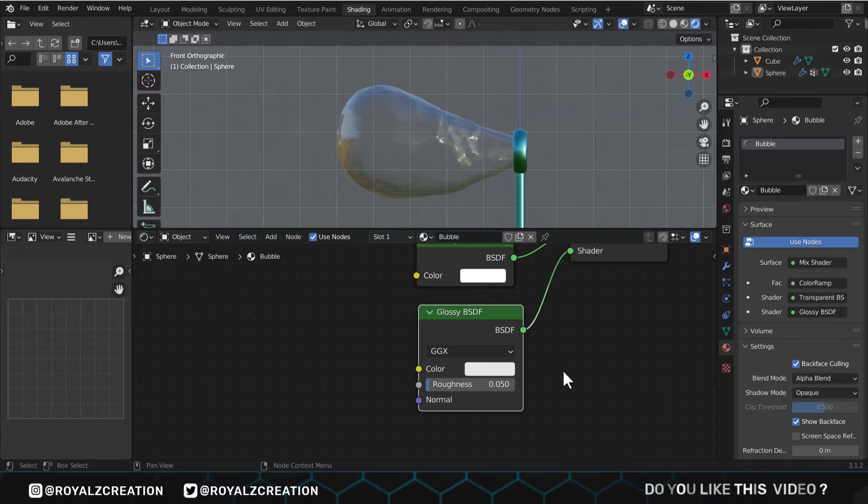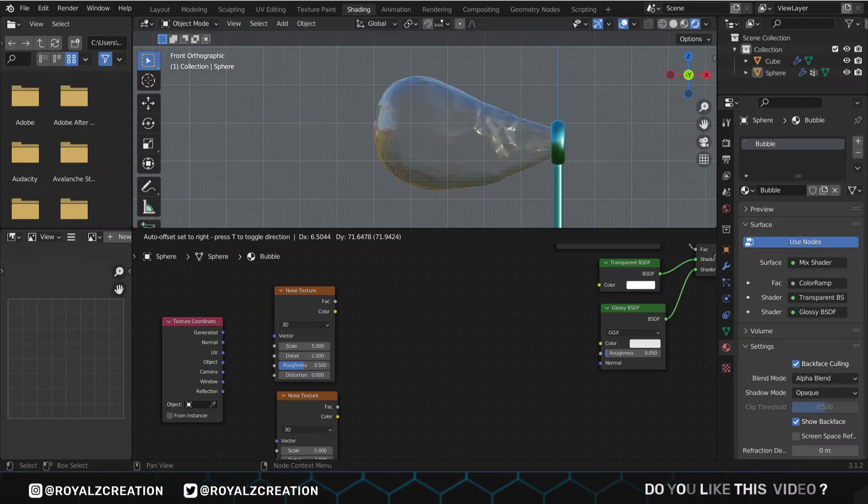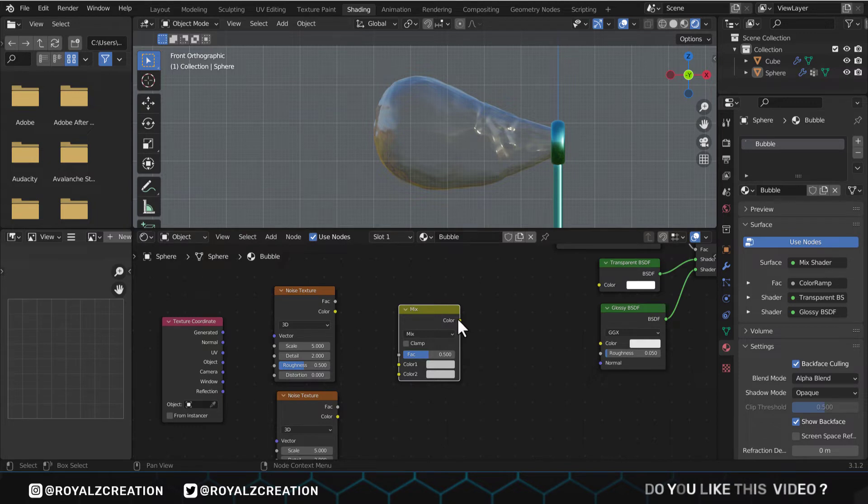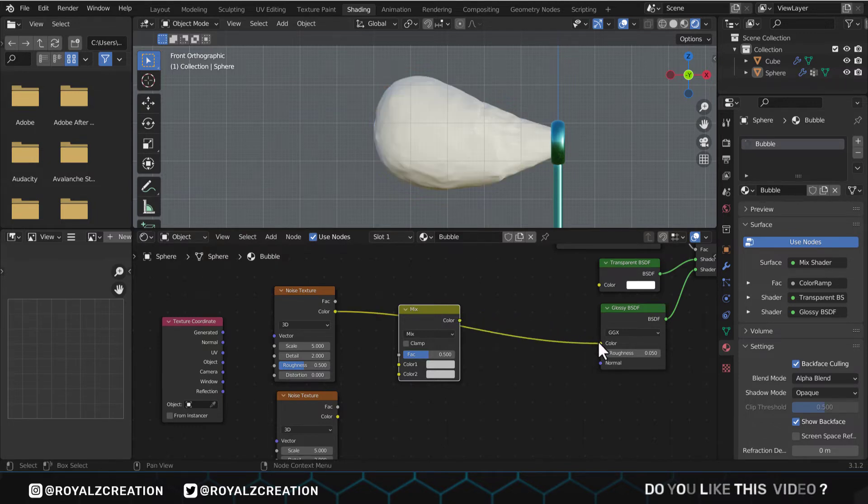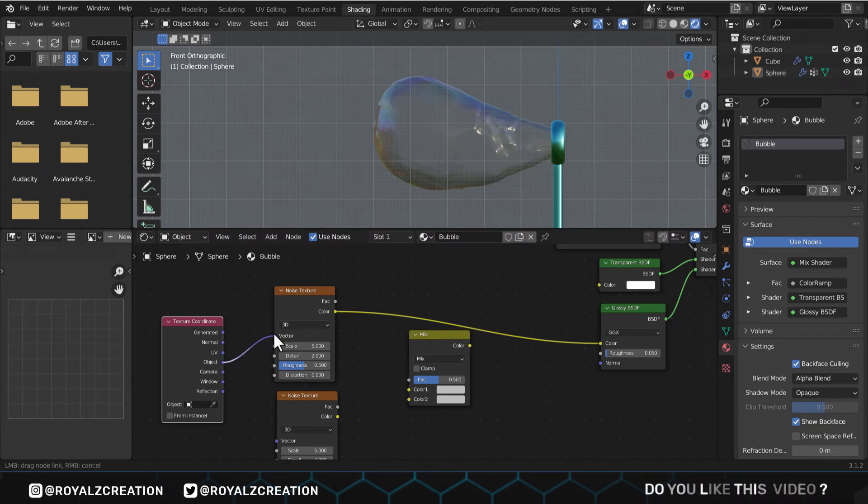Now let's add a few more nodes: texture coordinate, two noise textures, and last but not least, mix RGB node. We will connect the noise texture color to glossy color, and the texture coordinate object to vector.